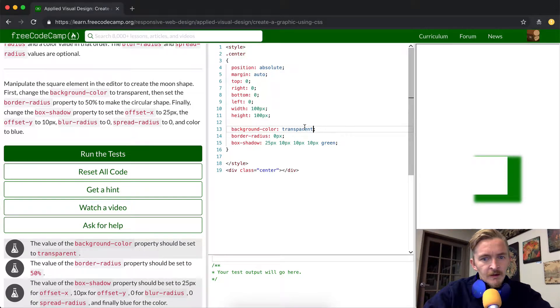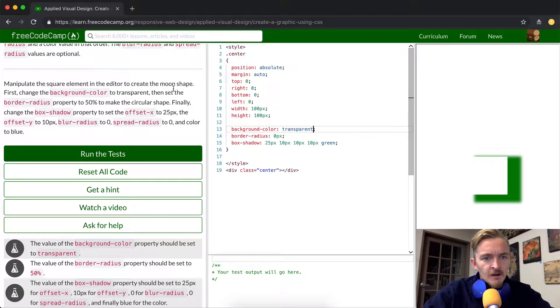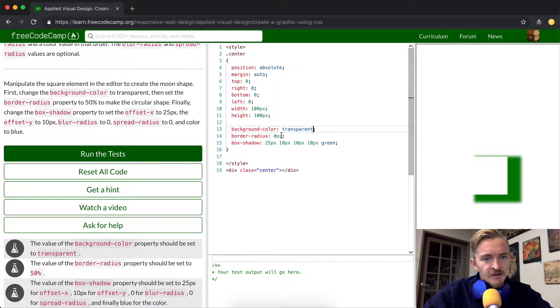Okay, that seems to be correct. Then set the border radius property to 50% to make the circular shape.